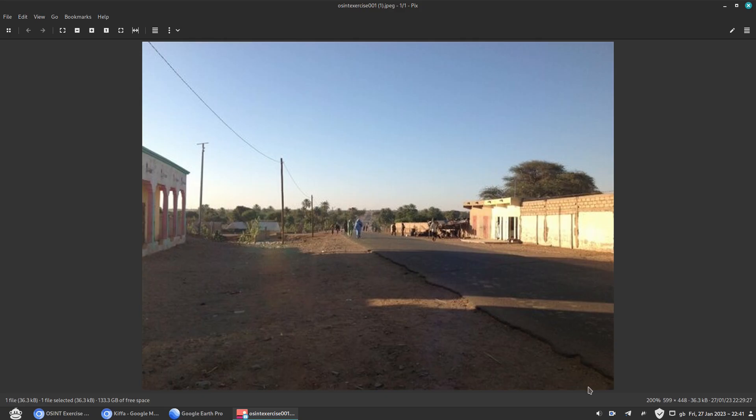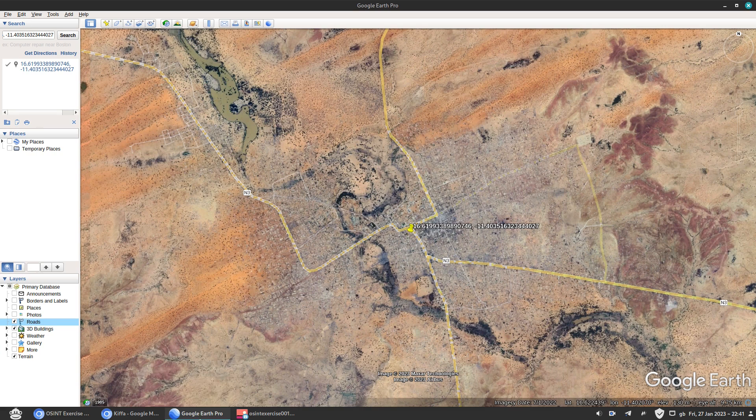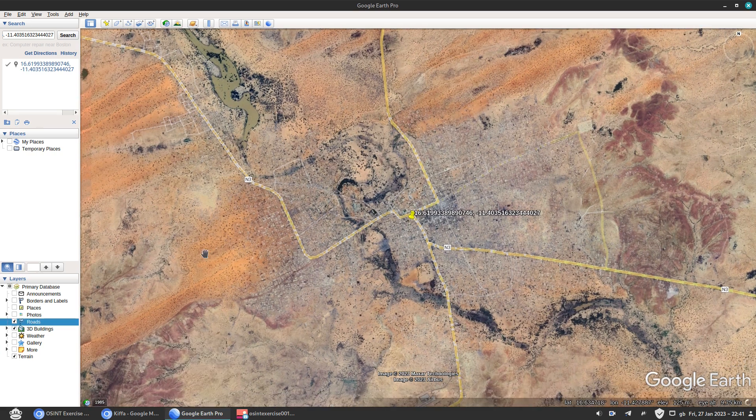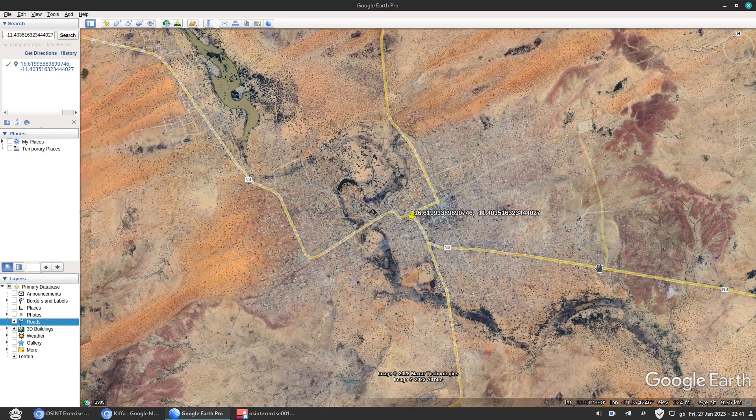So our back is turned. If we are a photographer, our back would be turned to the center of the city. So what we're looking for? We're looking for a place that could be there. So we have paved road, outskirt.